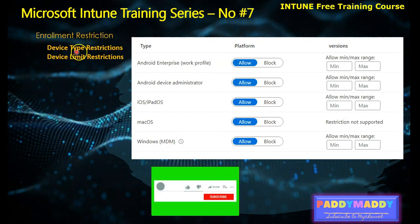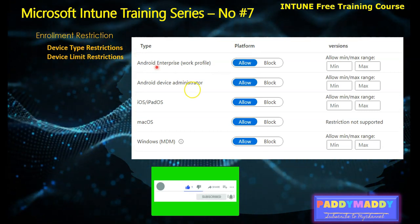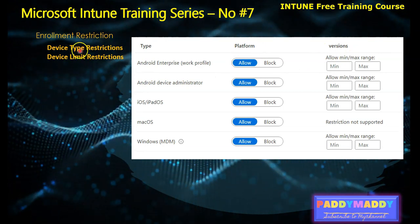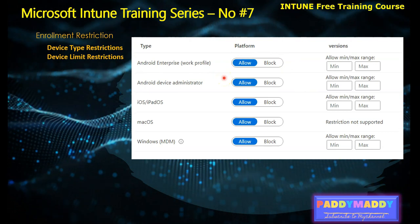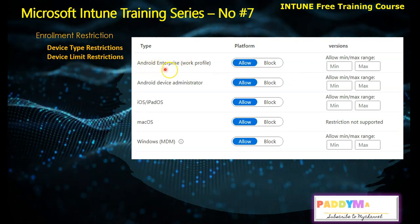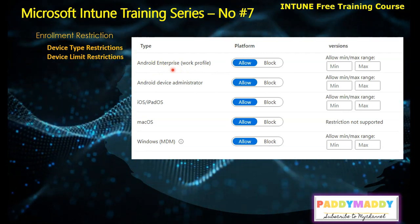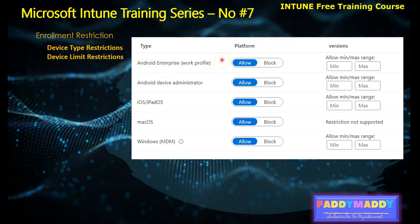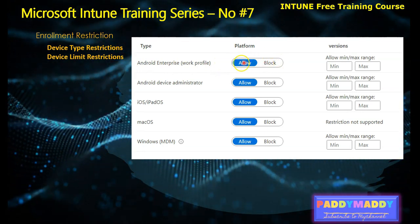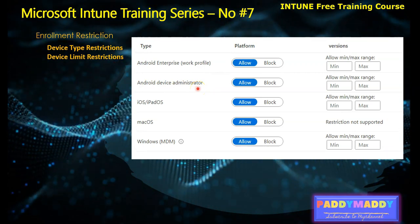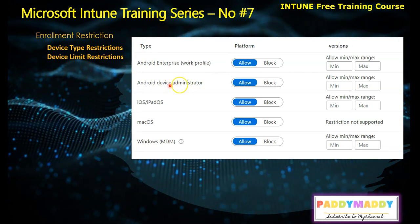Enrollment restrictions have two types. The first is device type restrictions — this covers the type of operating system (the platform), the OS version, and whether the device is personally owned or a work profile device. You can block based on those configurations. For example, if you're using Android Enterprise — which is Google's recommended platform for MDM management — you can block or allow the work profile.